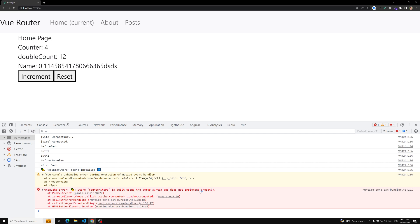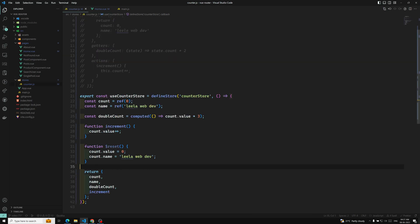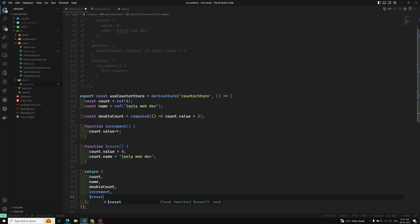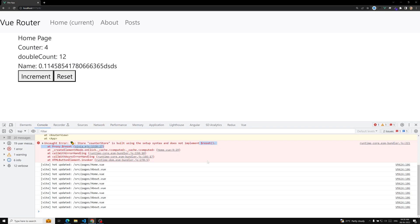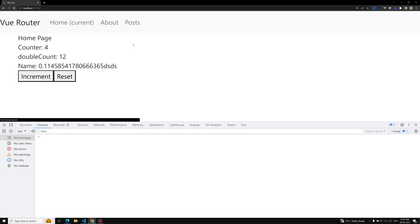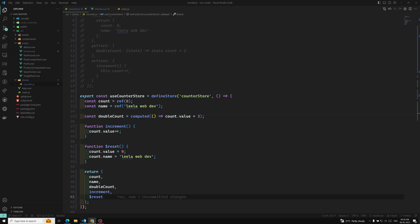The store built using the setup syntax does not include $reset. If you have developed the store with the composition API, you don't have access to dollar reset — whereas the options API inbuilt has this $reset. Now we have exposed this $reset thing manually. If I click increment and then click reset — see, it has been reset. Everything got changed and then reset successfully.